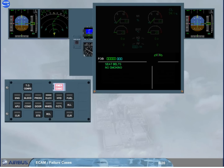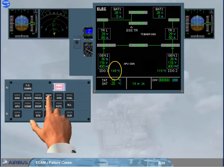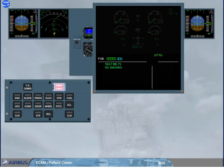When the flashing key is pressed and held, the related system is displayed for analysis. When the key is released, the EWD image gets back, the key light goes off, and the advisory is cleared.